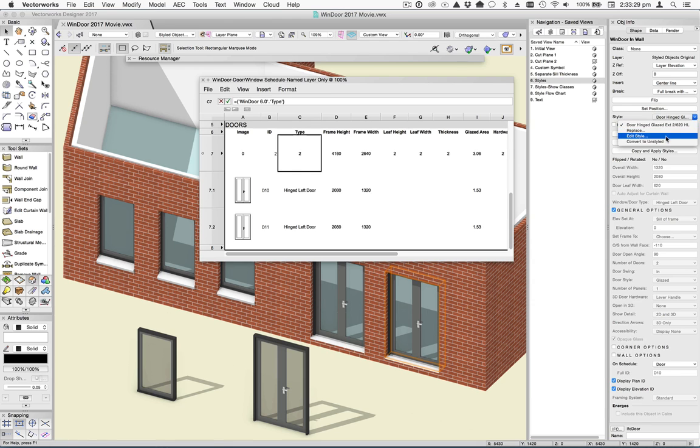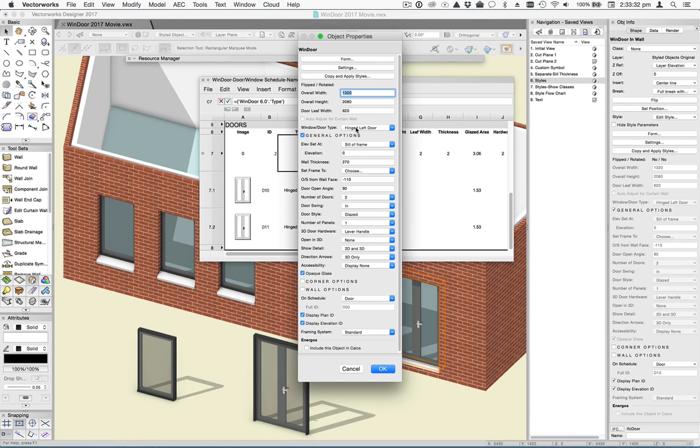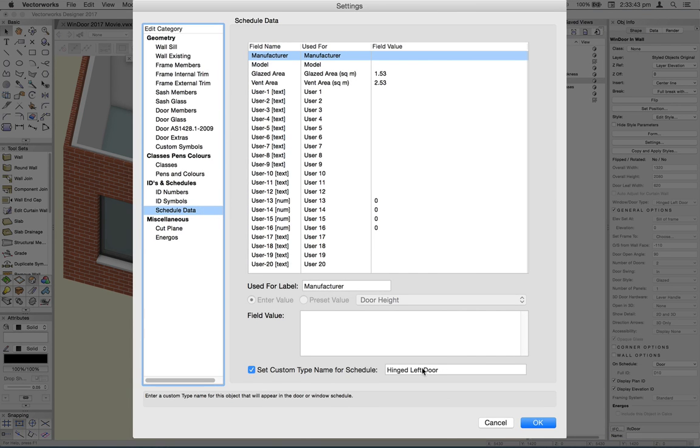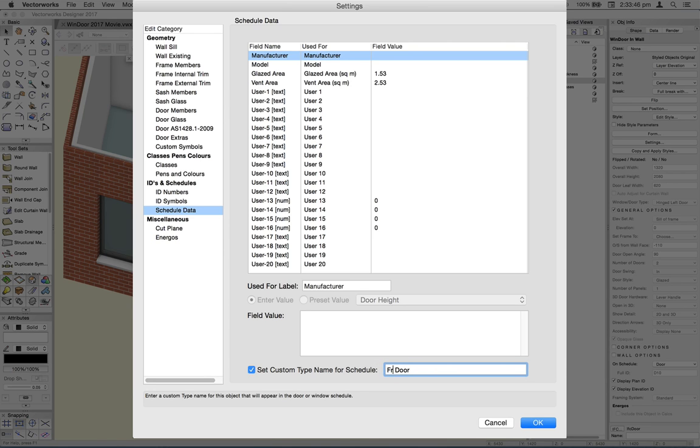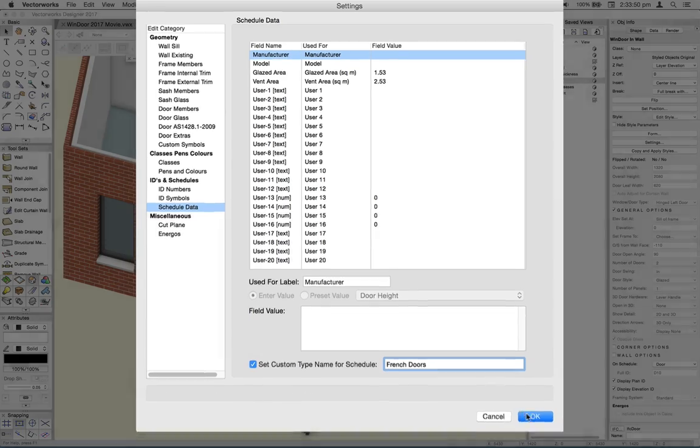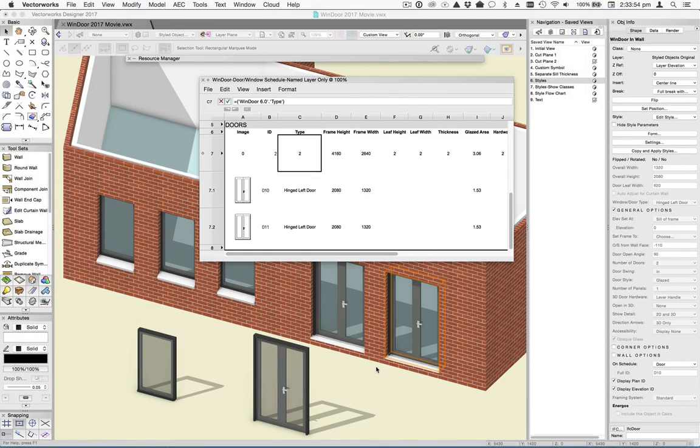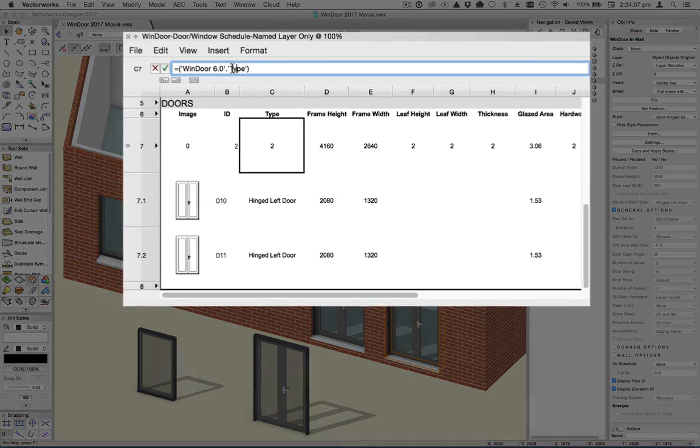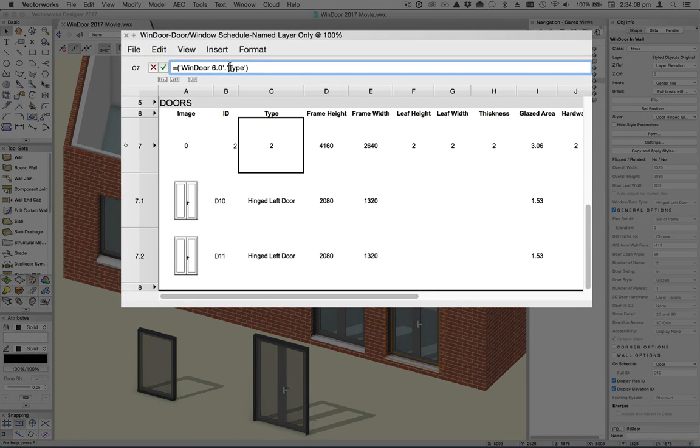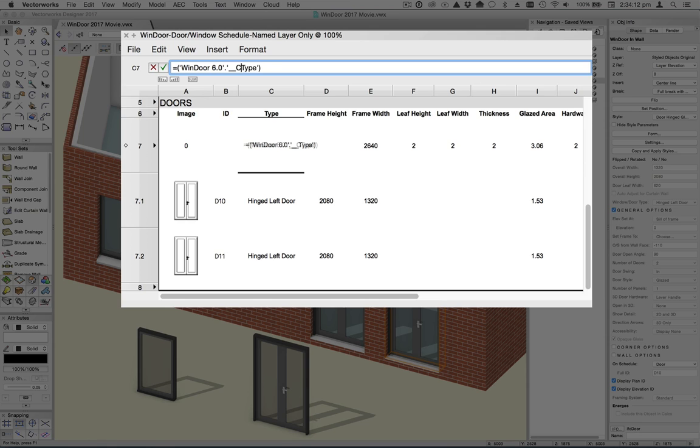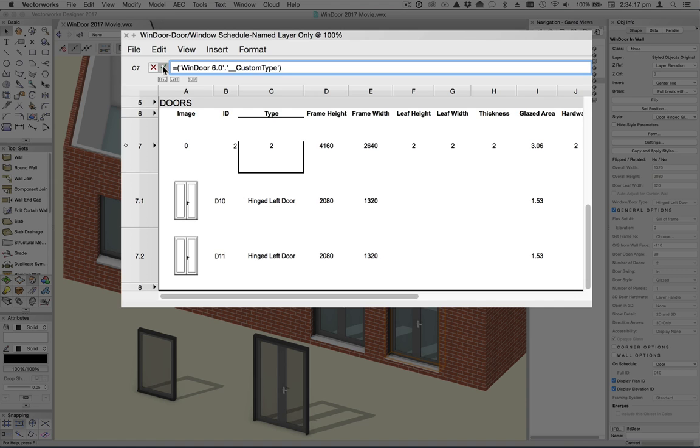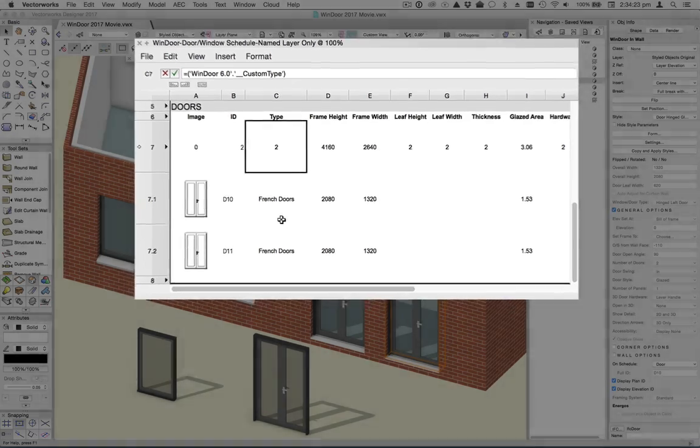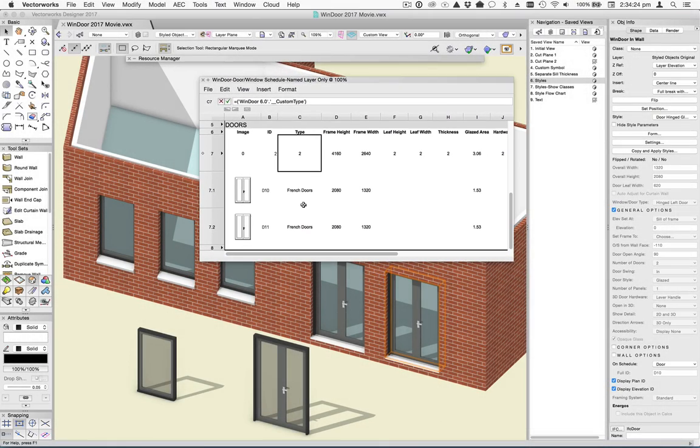If we go into settings, and in the schedule data tab, you'll see that there's a new option here, set custom name. So we could change this to French doors, whatever we wanted to call it. Click OK, and then you need to make a change in the schedule from what you would have been using before, which was probably just using the type field. So we need to change this to underscore underscore custom type. Click OK, and you'll see that that description has now changed to French doors. So you only need to do this for the doors or windows that don't have the names that you need.